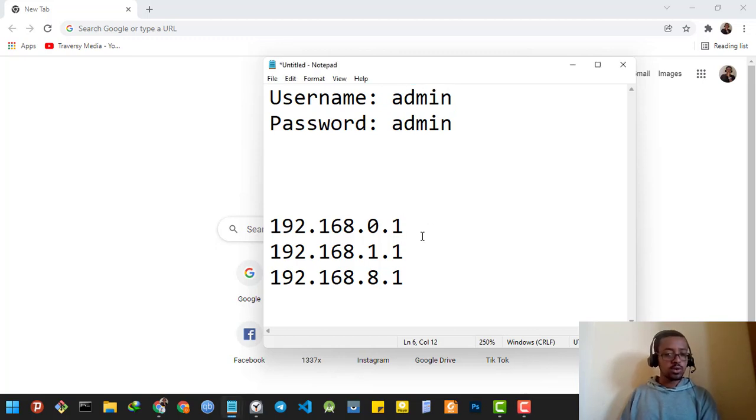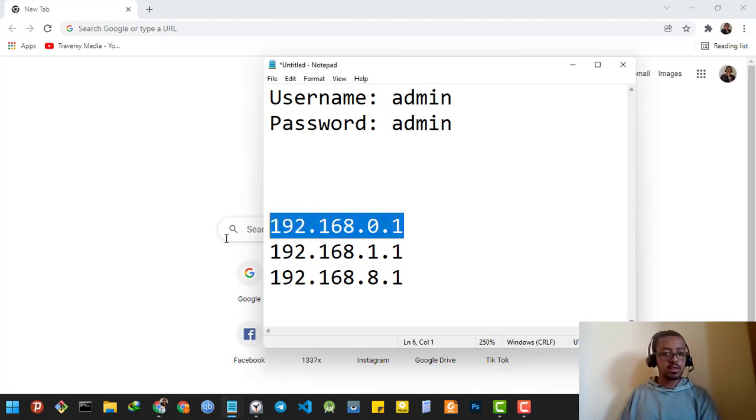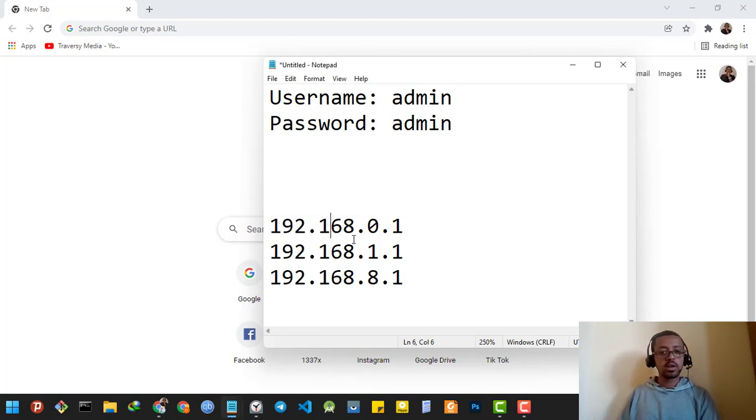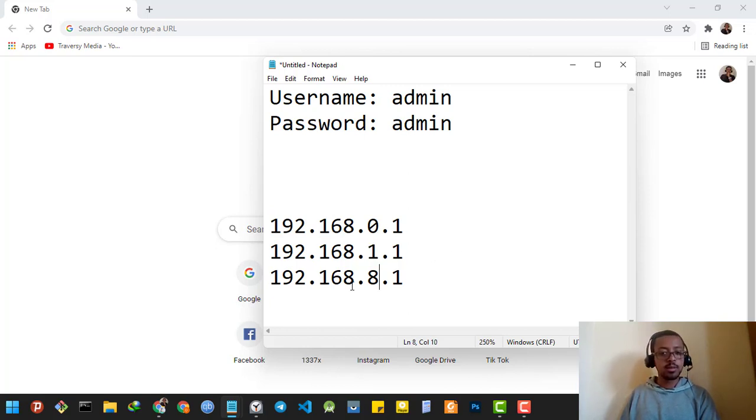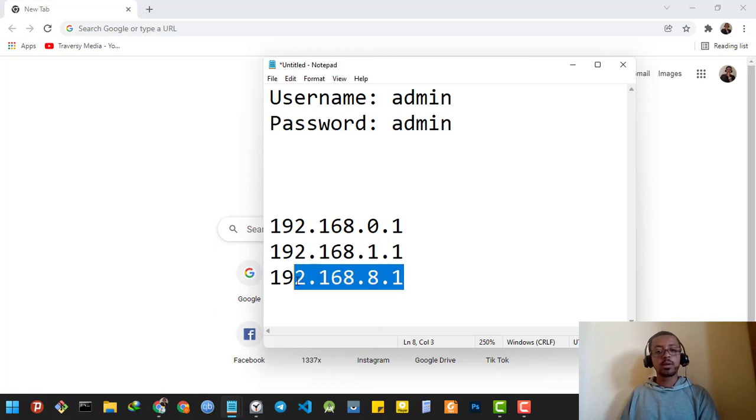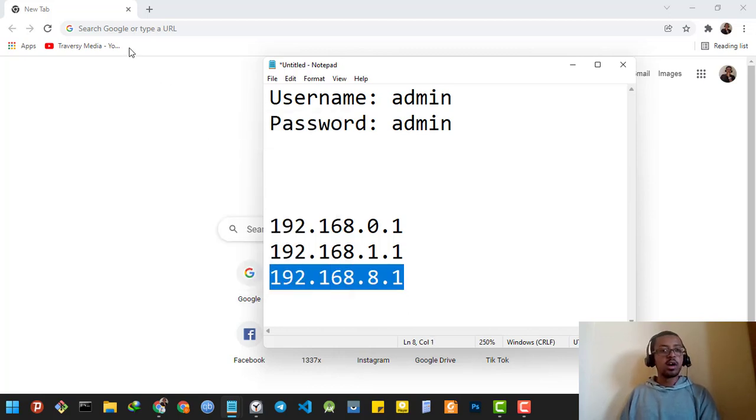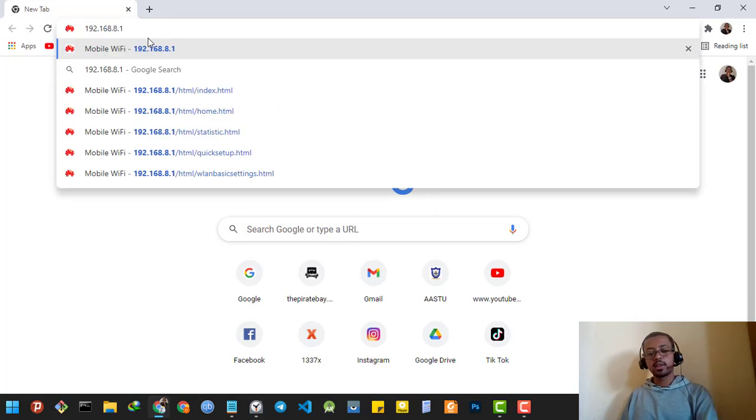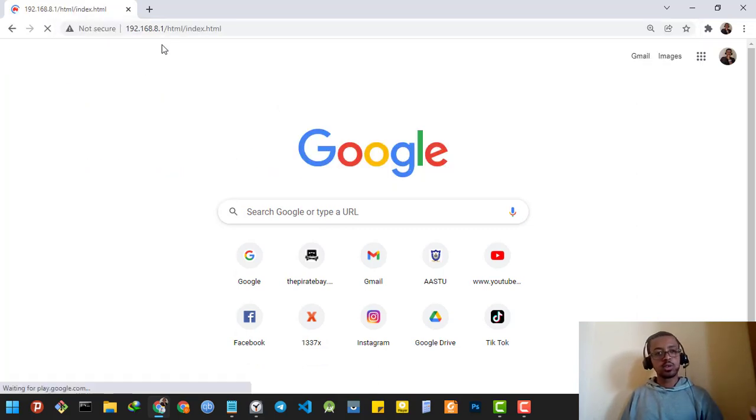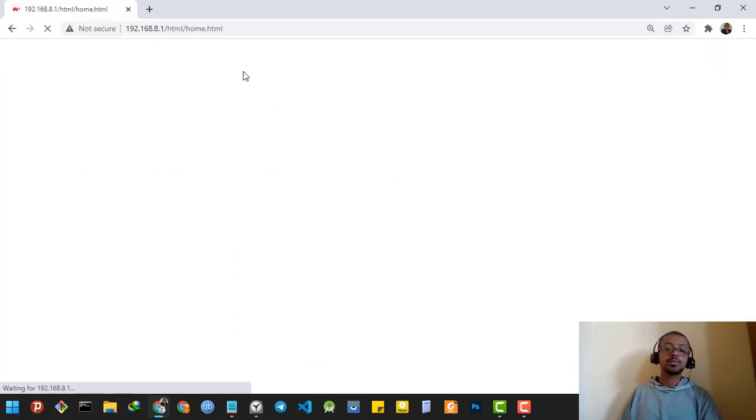Your router's IP address might be 192.168.0.1, or it might be 192.168.1.1, or it might be 192.168.8.1 like mine. You will have to type it in your web browser and click enter. It will take you to the home page of your router.